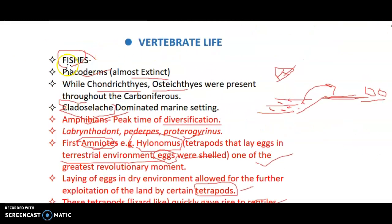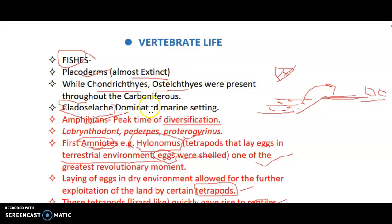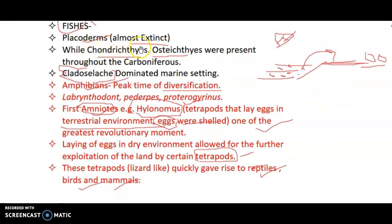Talking about vertebrates: fishes were present but placoderms — armored jawed fishes whose jaws were made of an armored structure rather than bone — went extinct. Chondrichthyes, which are cartilaginous fishes such as sharks, and osteichthyes, the typical bony fishes, were present throughout the Carboniferous period. Cladoselache is a type of primitive shark that dominated the marine setting.